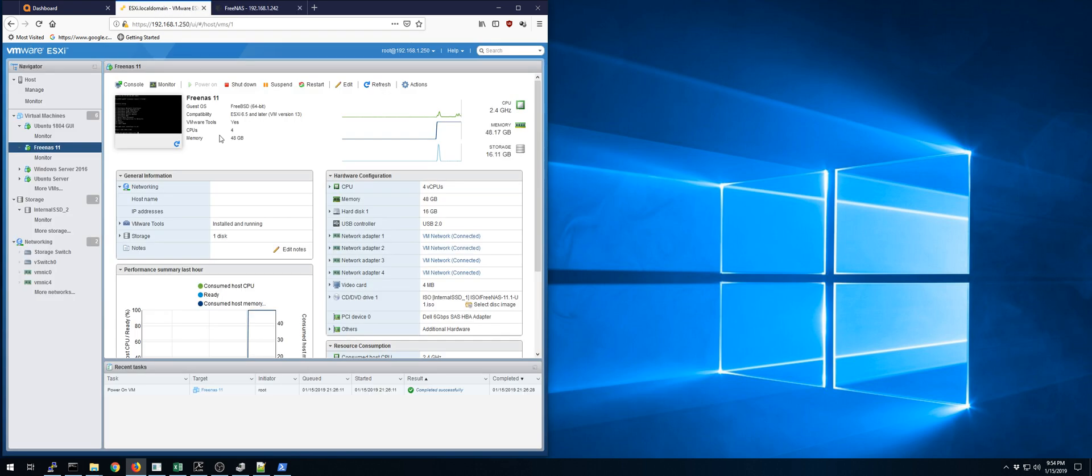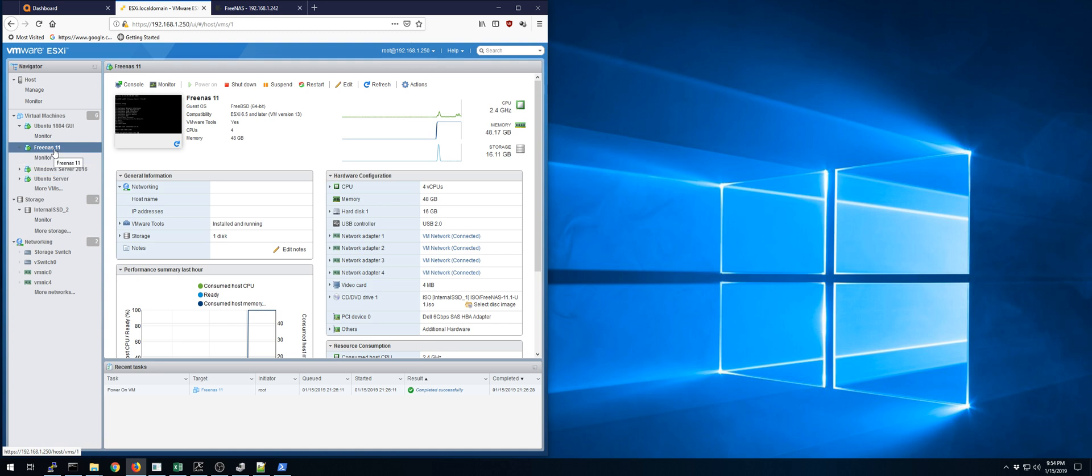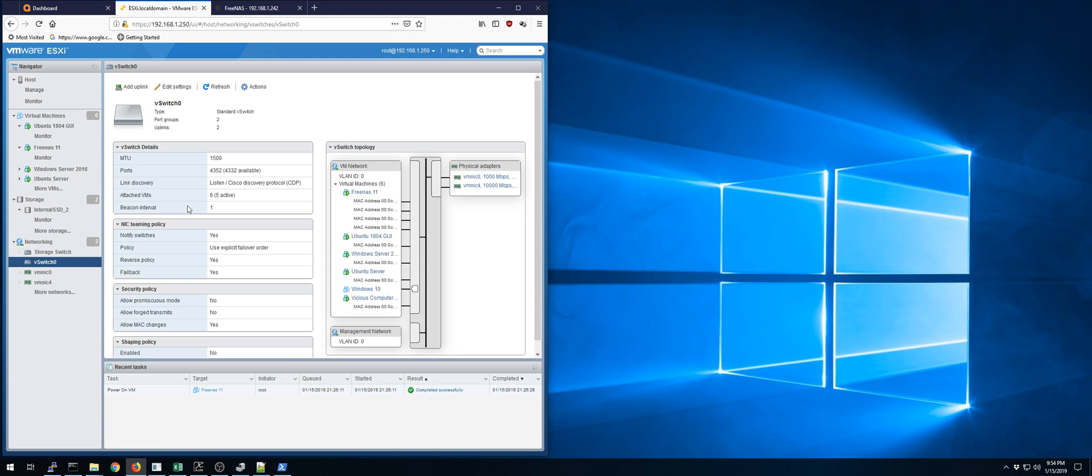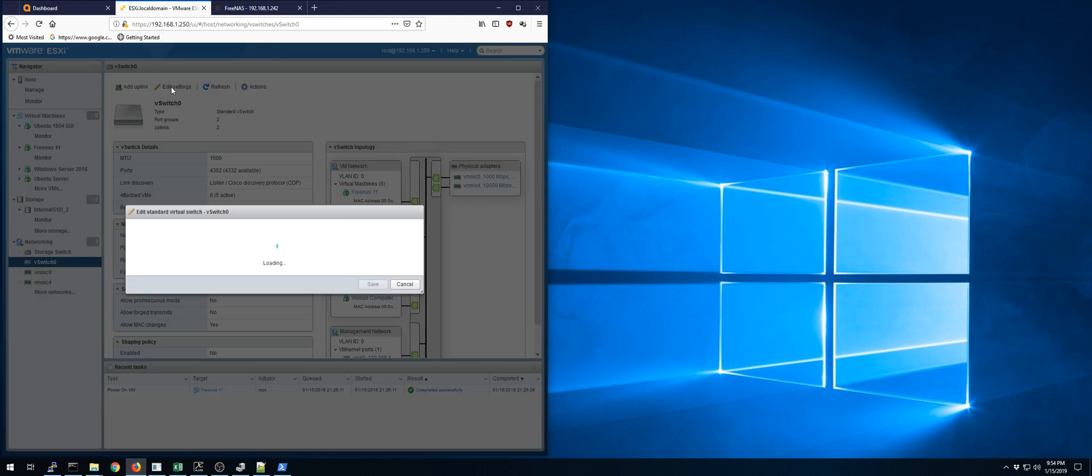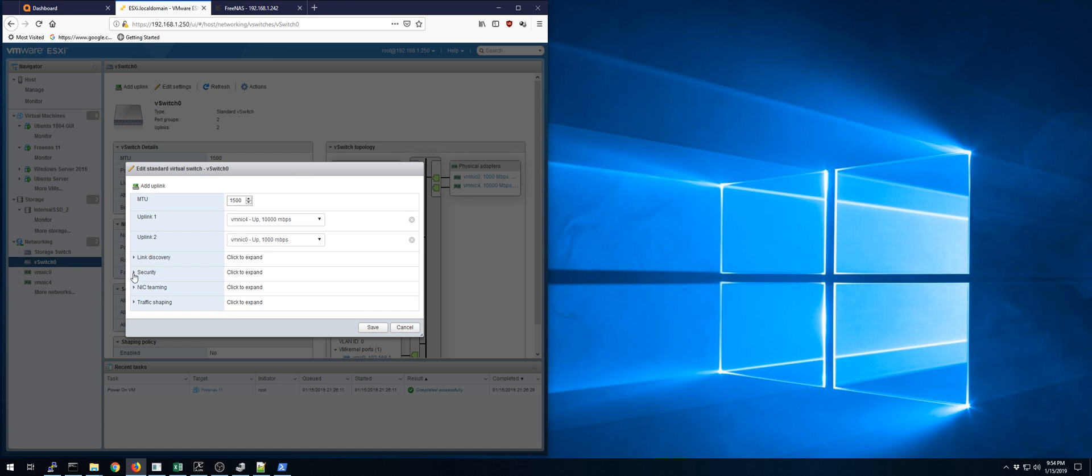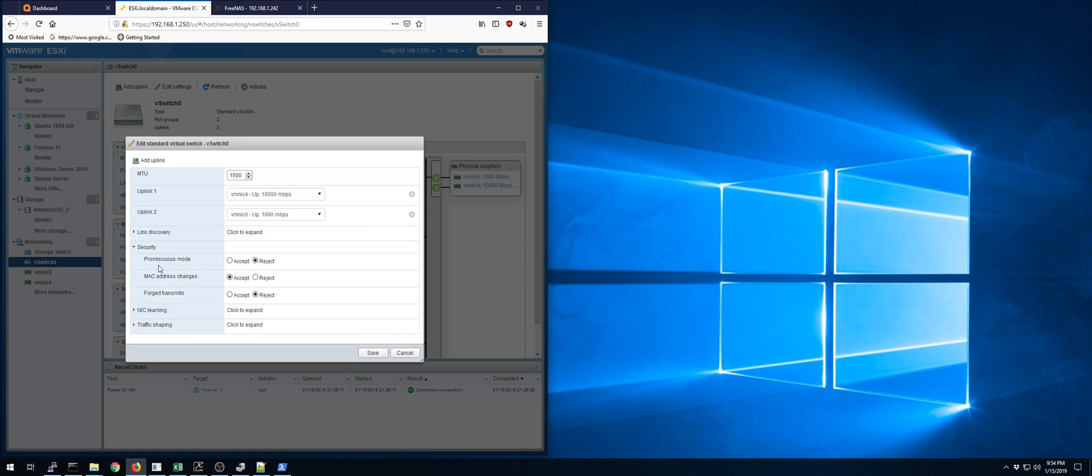This also meant on ESXi, if you guys have ever had an issue where you can't actually communicate to your jails, like you can't ping them, this is probably your issue right here. Under your virtual switch, under security, you have to enable promiscuous mode, which makes it capture all the packets, and you have to enable forge transmits, because basically FreeNAS is going to look like it's spoofing IP addresses and spoofing MAC addresses and stuff like that. So if you have these on reject, like I do right now, it will actually block those packets and you won't be able to communicate with your jails.